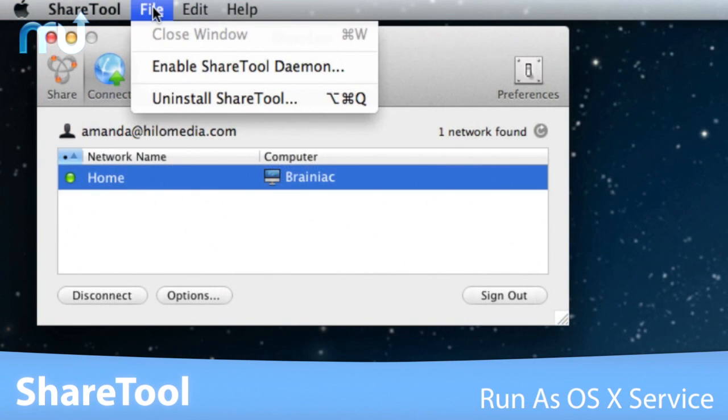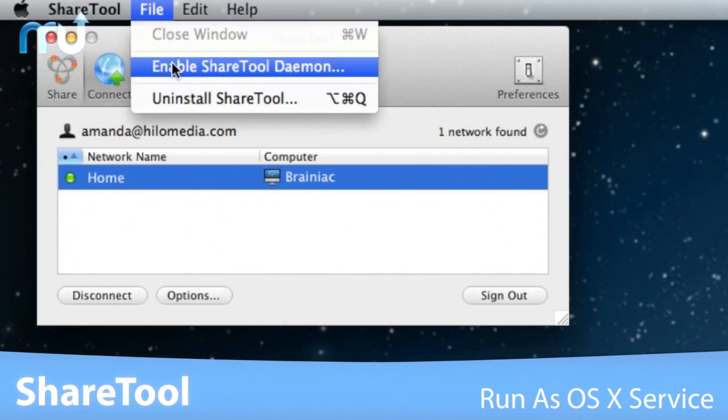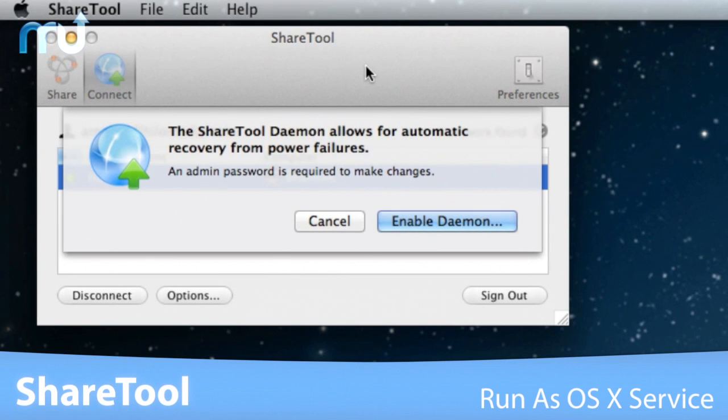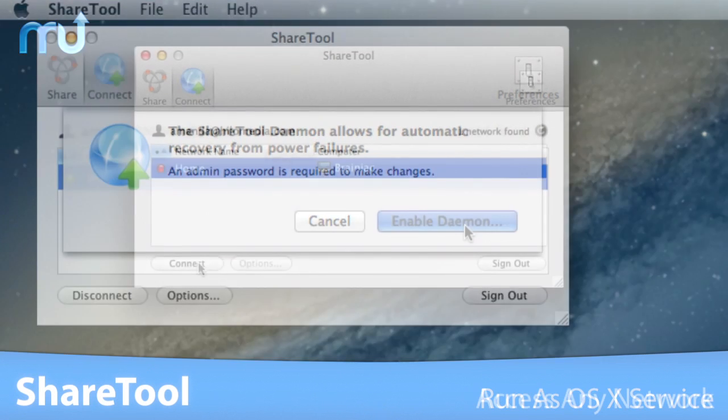In addition, you can run ShareTool as a Mac OS X service via a background daemon, so you don't actually need to be logged in as a user to share your network.